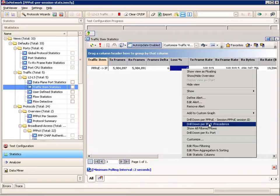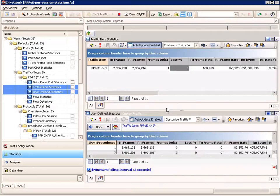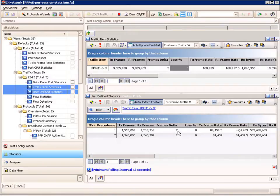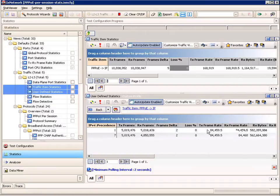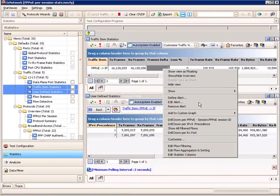Because we did our flow groups by IPv4 precedence, we can drill down and see what our statistics look like per precedence value — in this case, per business and residential user. We can see IPv4 precedence 7, which is our business customer, is doing just fine with no frames lost at 10% rate, and our residential customers are doing the same.